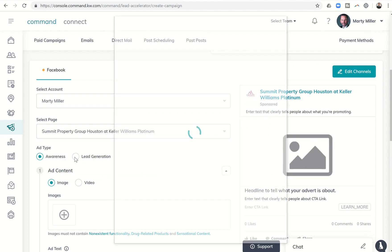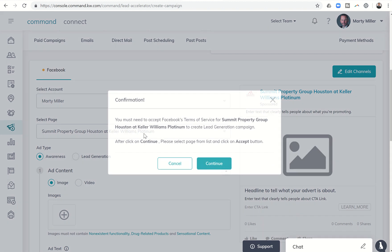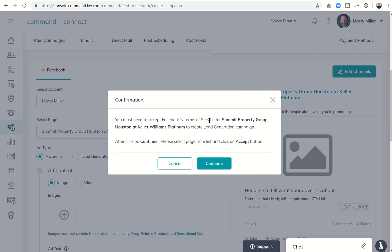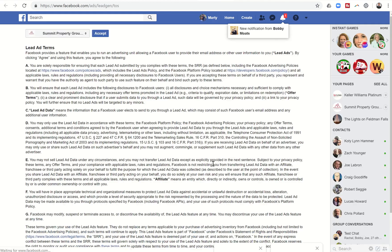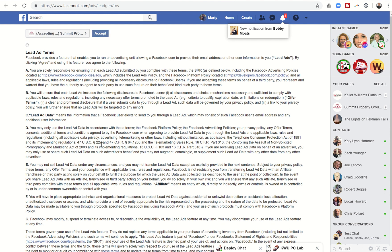And then lead generation, it's going to ask me to approve Facebook's terms of service for my business page in order to create this campaign. I can click on continue. It's going to take me into Facebook. Got to read all the terms and then click on accept.